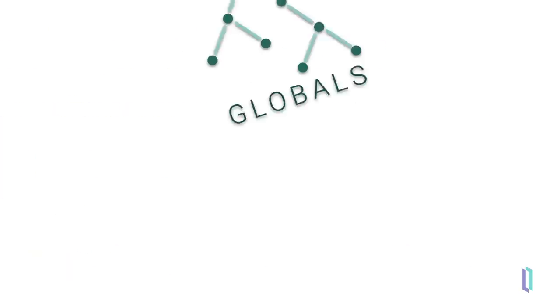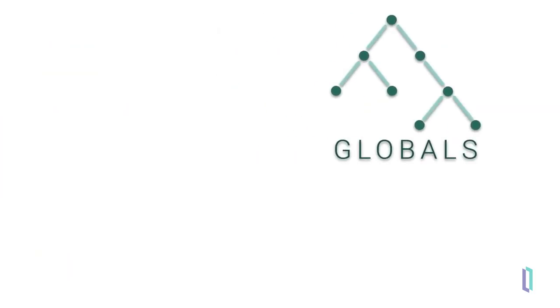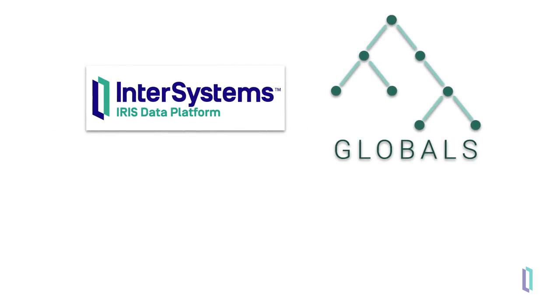So far, we've discussed globals as just another storage model offered by InterSystems Iris. In fact, they are so powerful and flexible that they are actually at the core of all InterSystems Iris models.